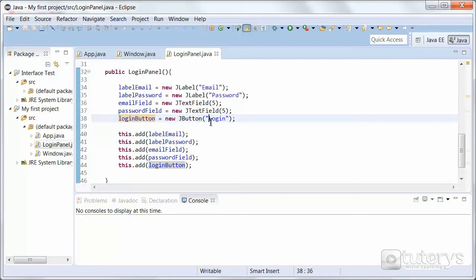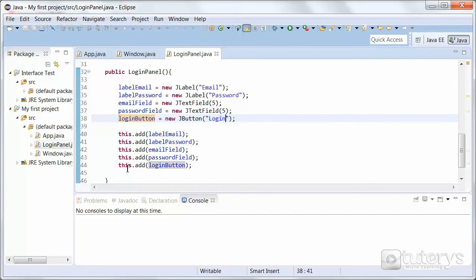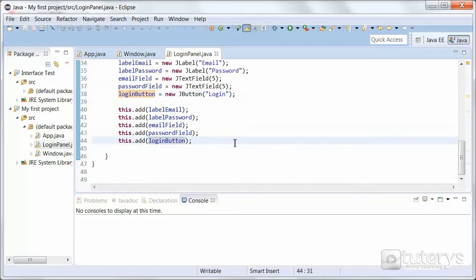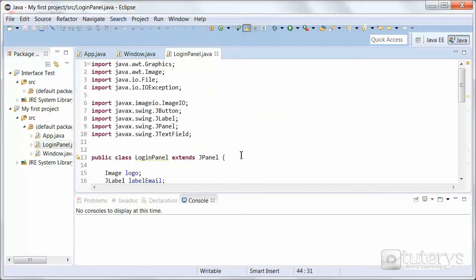And on that button we want to display the following text login. And then obviously we need to add that button, that JButton object to our panel and that's what we're doing here. So if we run the program...